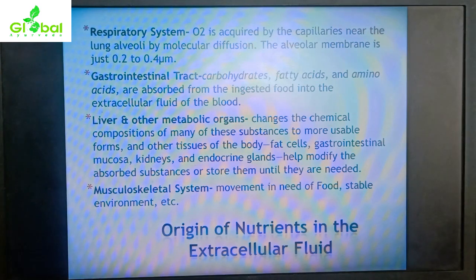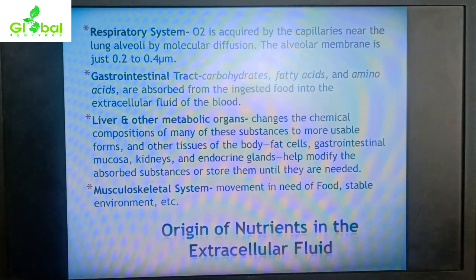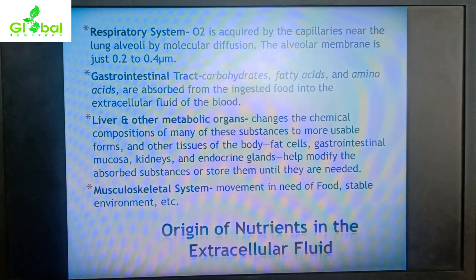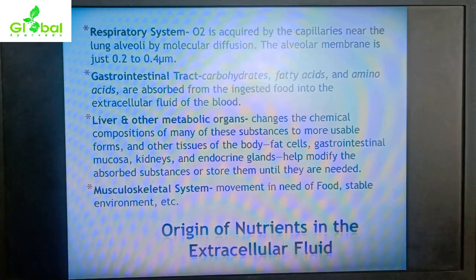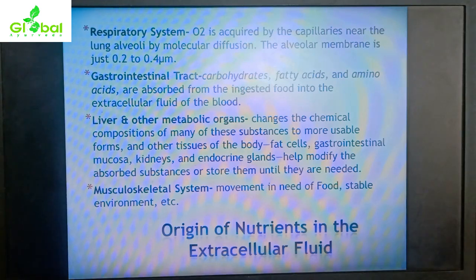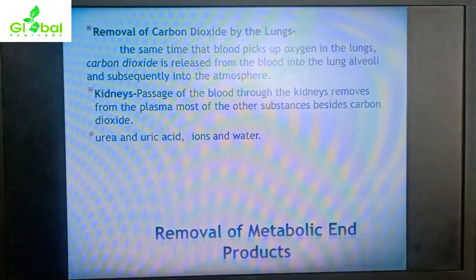The liver and other metabolic organs change the chemical composition of many substances into more usable forms — breaking larger molecules into smaller ones that can be easily absorbed by cells. Fat cells, GIT mucosa, kidneys, and endocrine glands help modify the absorbed substances and store them. When needed, these organs release substances into the blood to maintain the extracellular fluid composition.